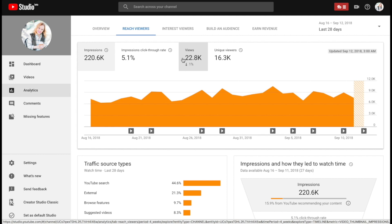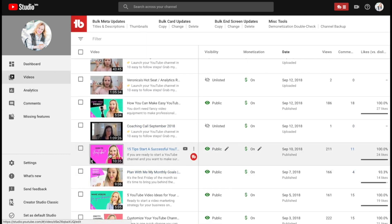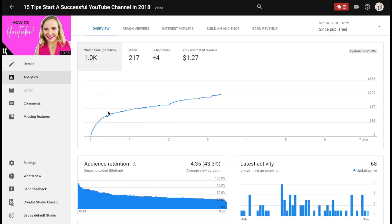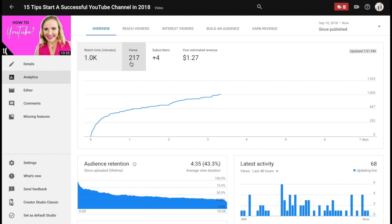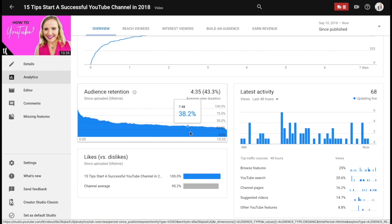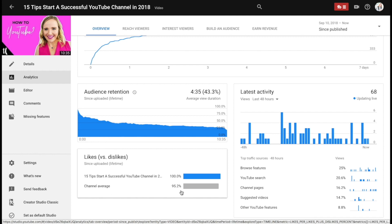Now let's break it down by individual video. The way you want to do that is go to Videos, pull up any one of your videos that you have enough analytics on, and then go back over here to Analytics — this is going to give you the overview of the data from that specific video. Right now I have over 1,000 watch time minutes on this video, over 217 views, and it also got me four brand new subscribers. Your audience retention graph is now down here so you can see how well your audience retention did. You can also see how many likes versus dislikes you got — this video has 100% likes and my channel average is 95.2%.